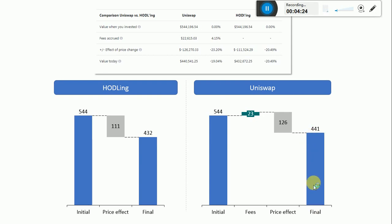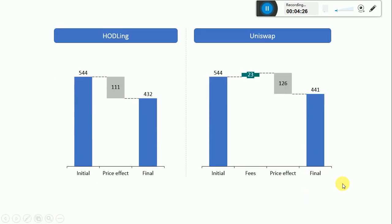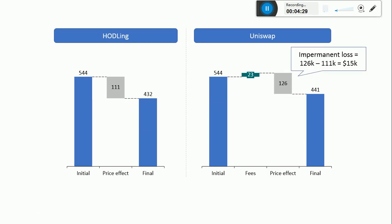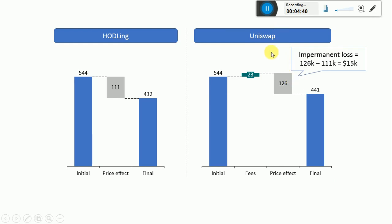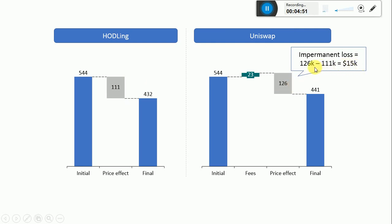What does this tell us? First, the most interesting thing to notice is the impermanent loss. The impermanent loss is the difference in the price effect between the Uniswap case and the holding case. As we said, the holding case was minus $111,000, and in the Uniswap case it's minus $126,000. So the impermanent loss is the difference between the two. In this case, it's minus $15,000.